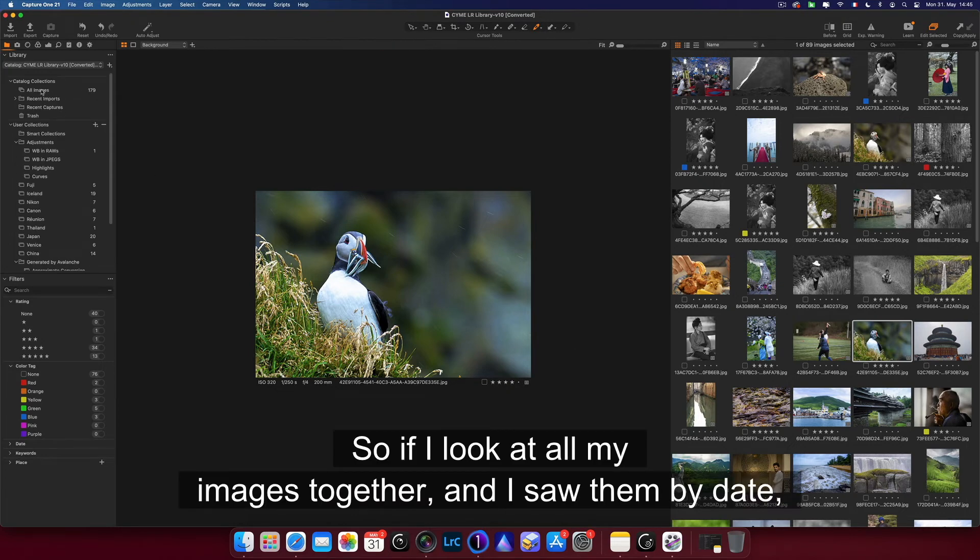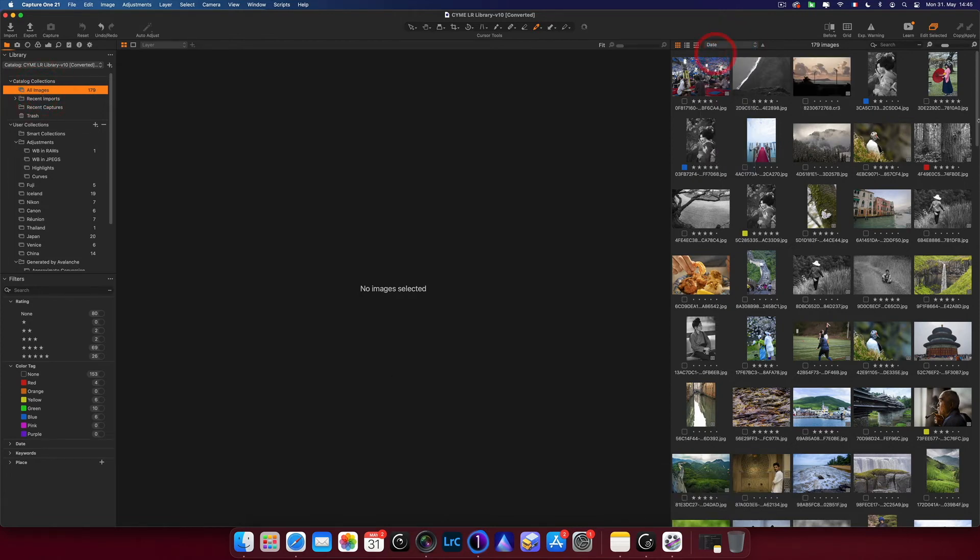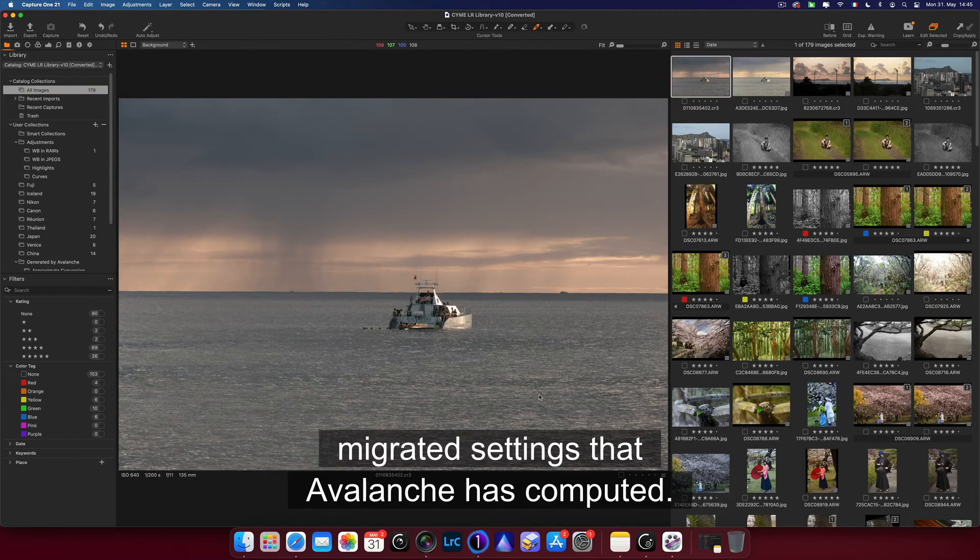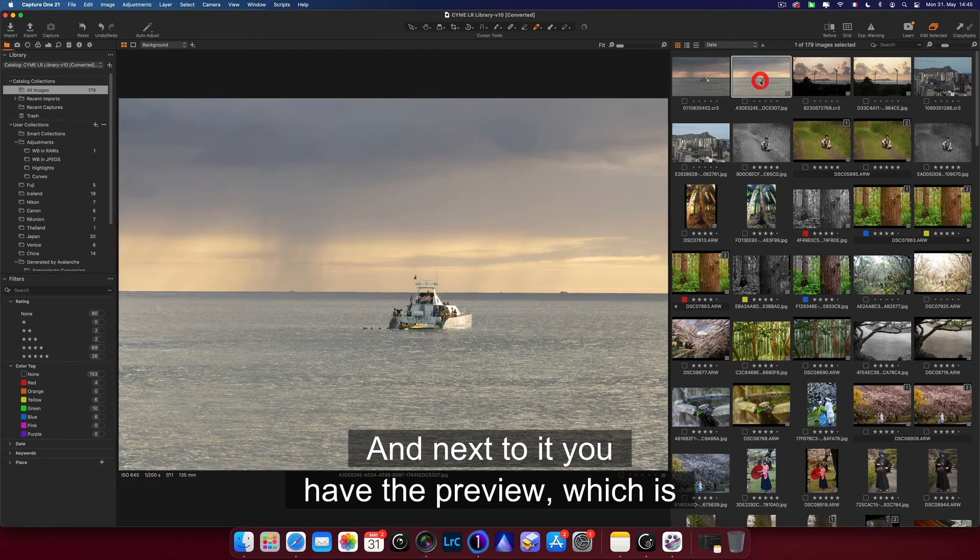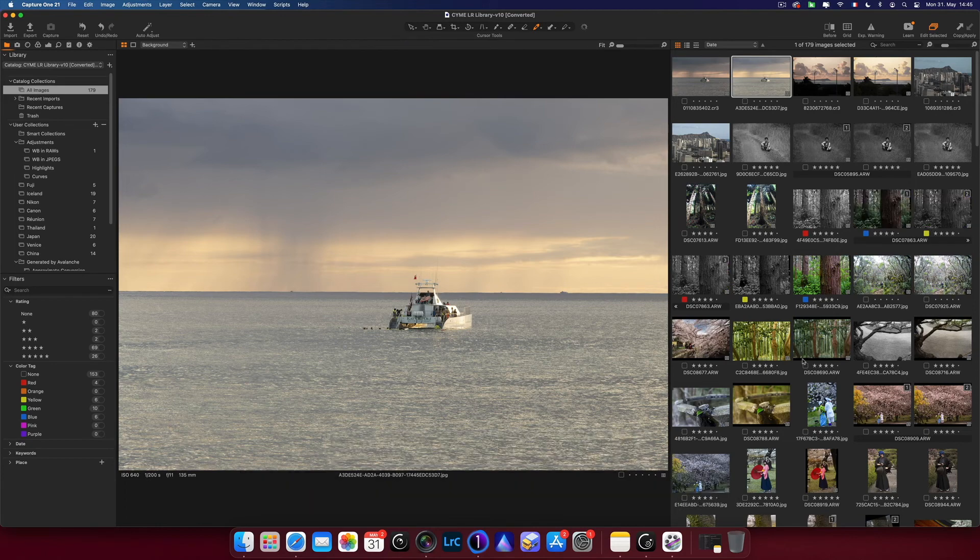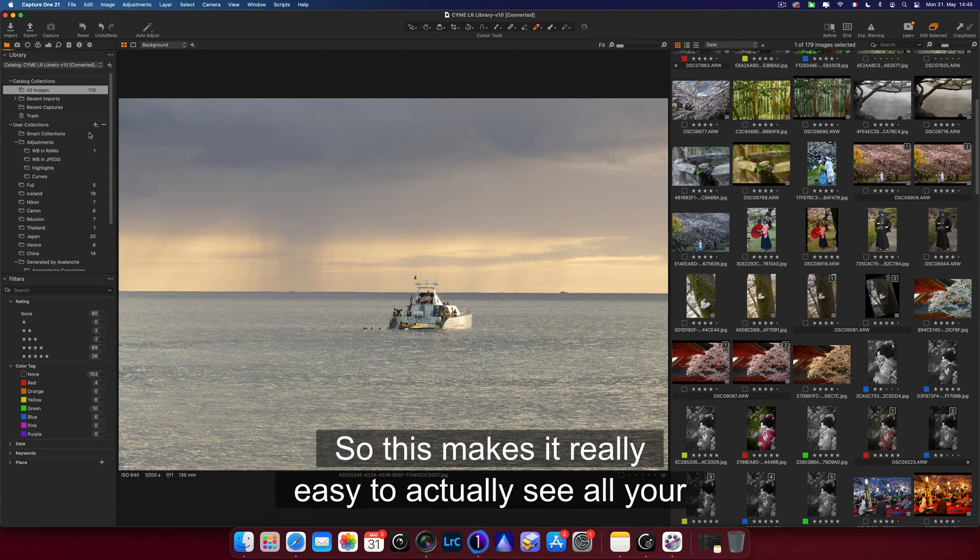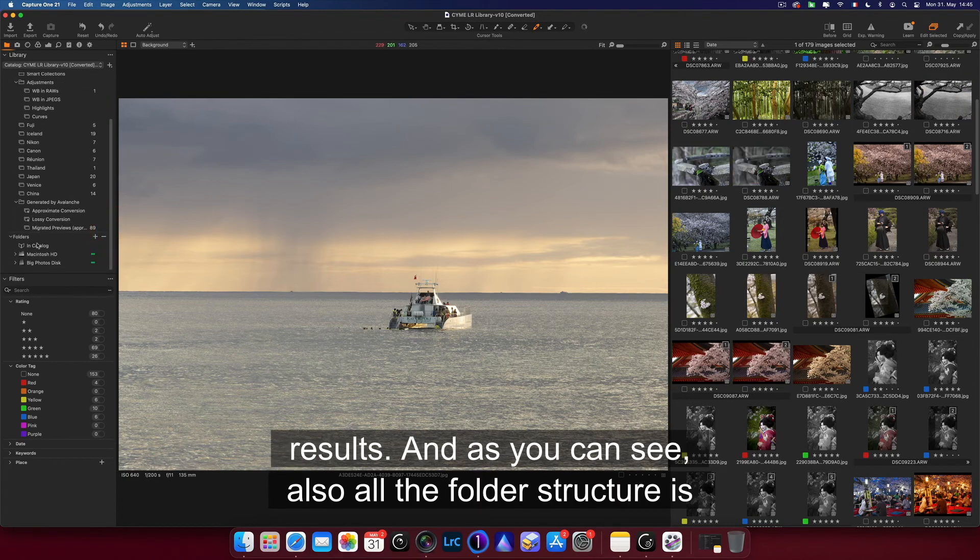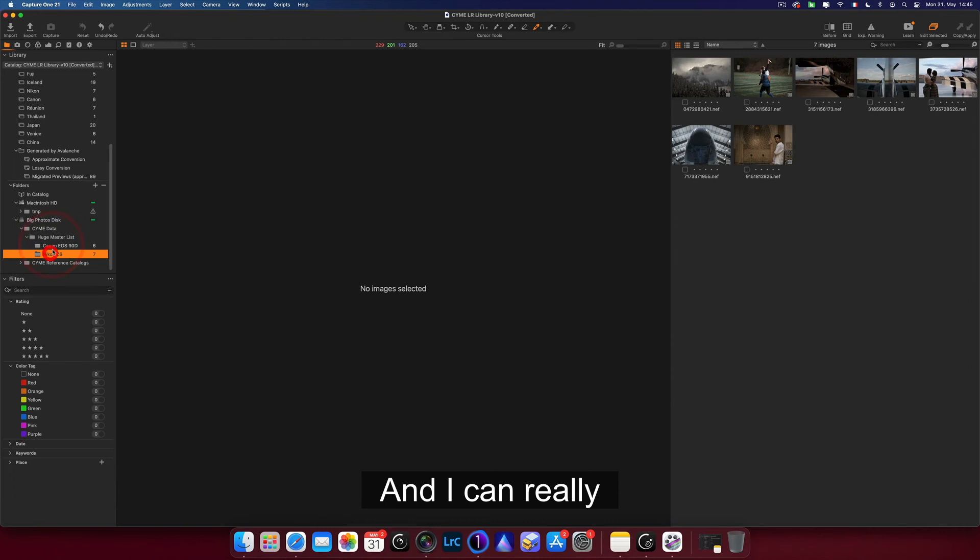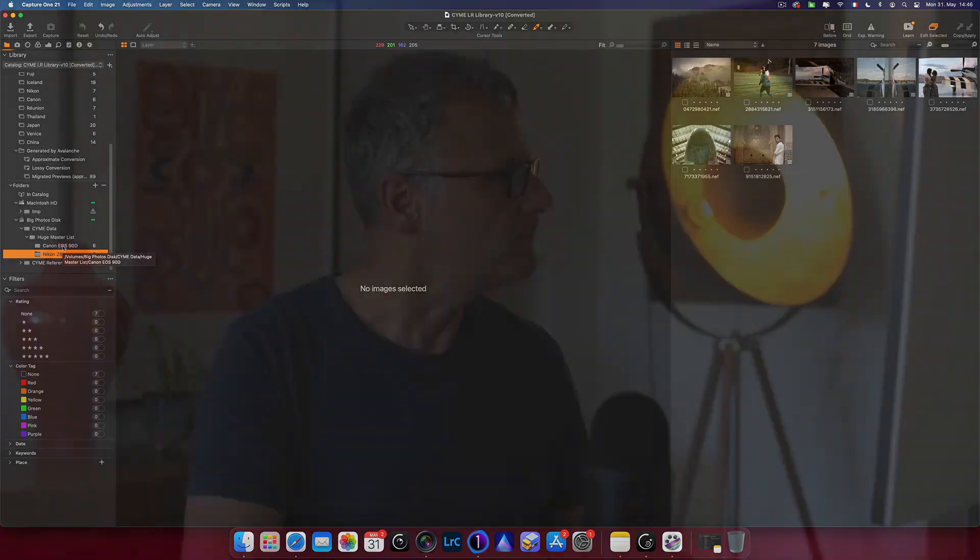So if I look at all my images together and I sort them by date, you will see next to each other the master with the applied migrated settings that Avalanche has computed, and next to it you have the preview, which is the very accurate version of the original, but it's a JPEG, so it can't really be edited any further. So this makes it really easy to actually see all your results. And as you can see, all the folder structure is intact here. My masters are in their original location, and I can really browse through my catalog as if I would have created it in Capture One in the first place.